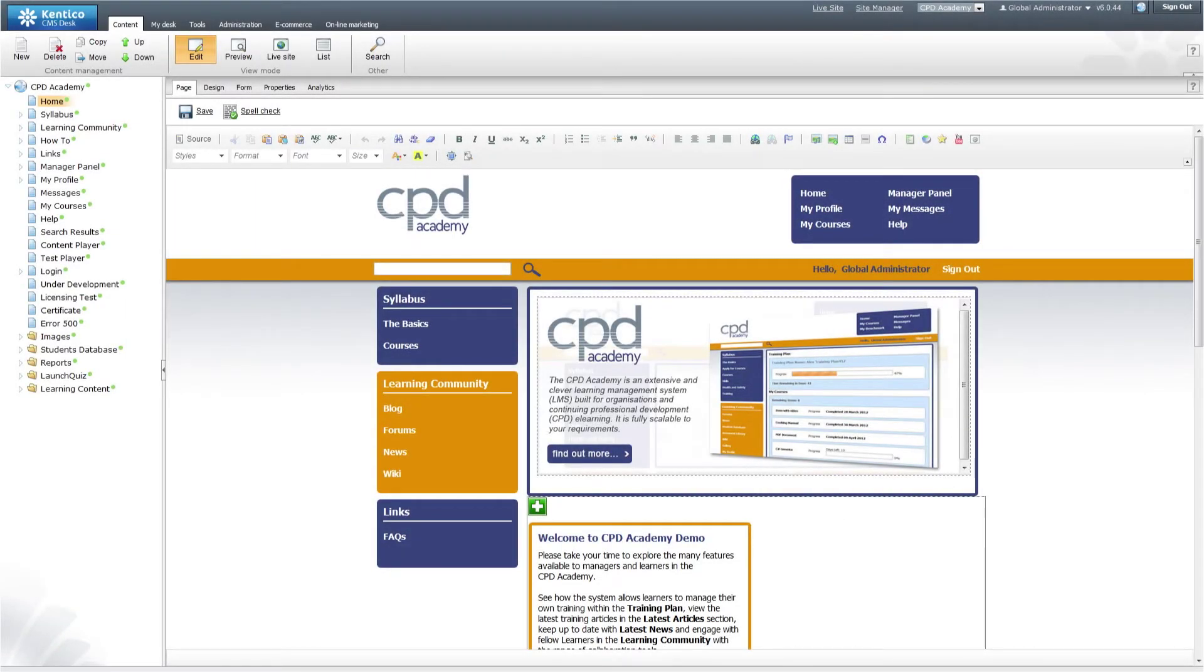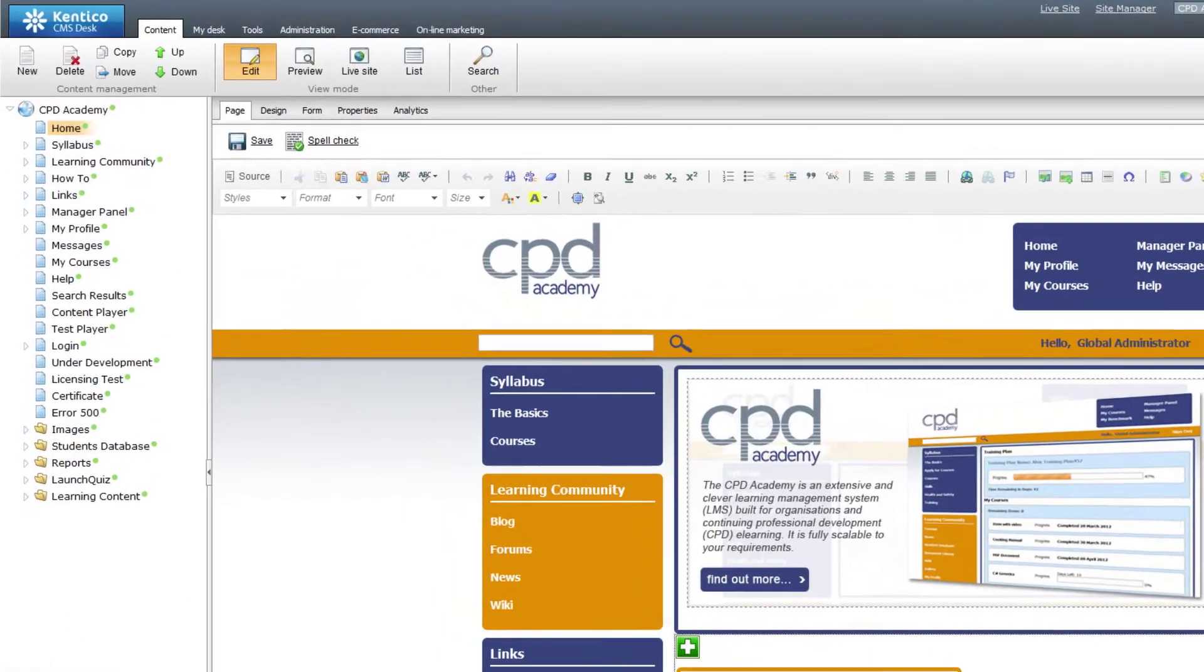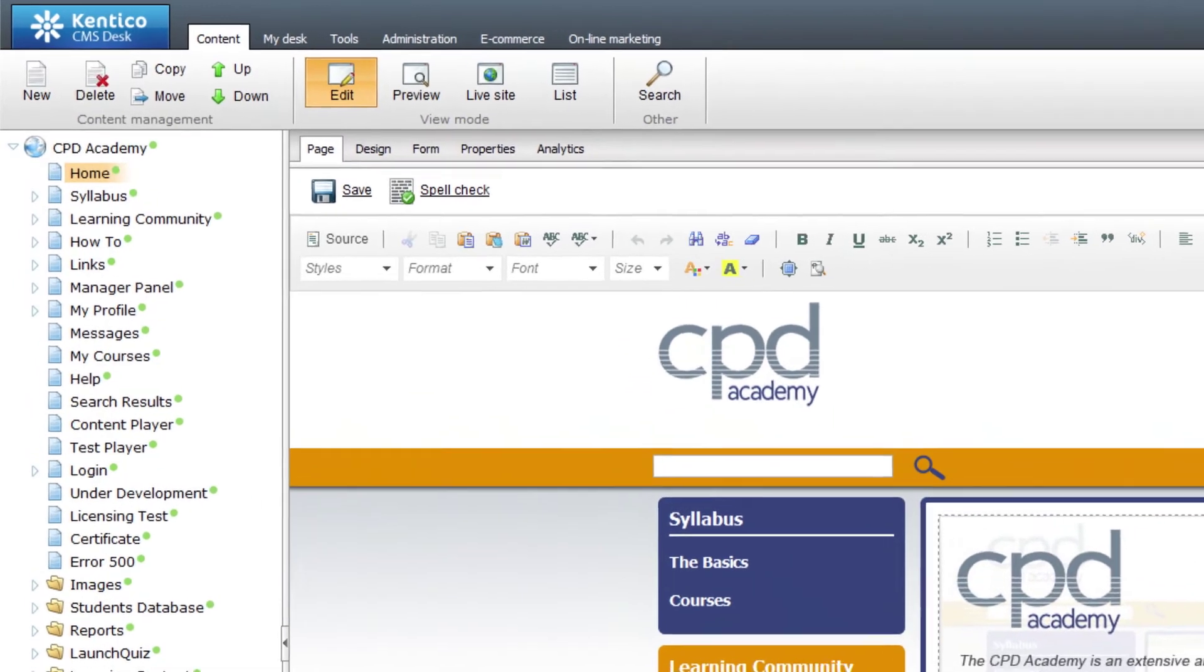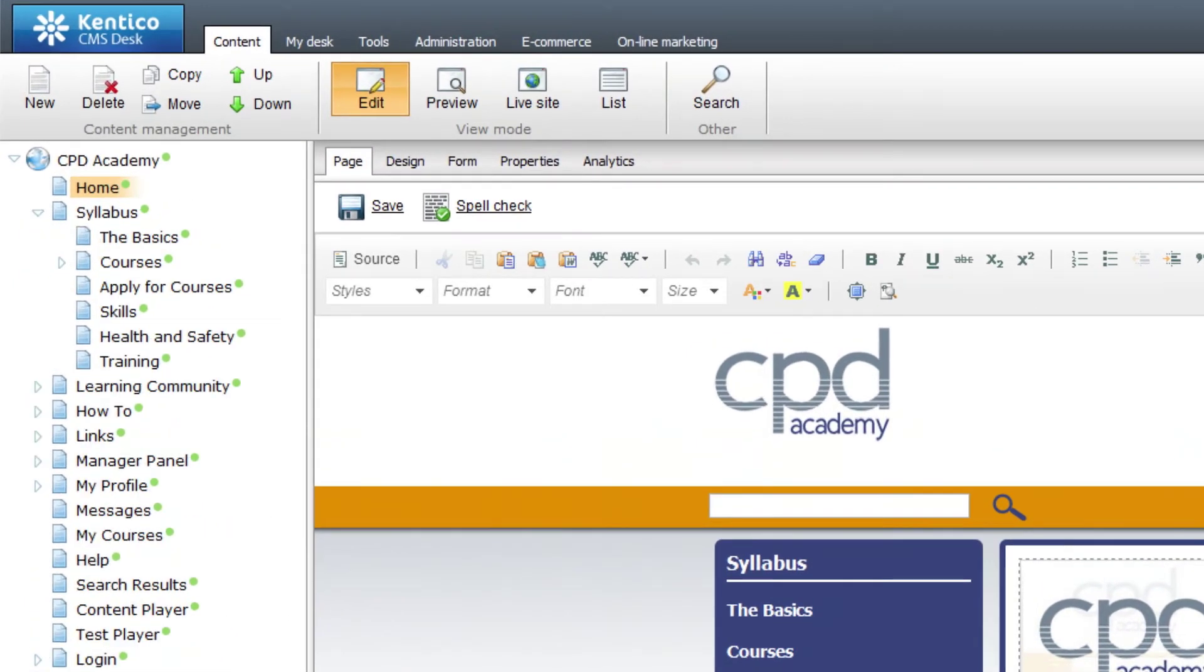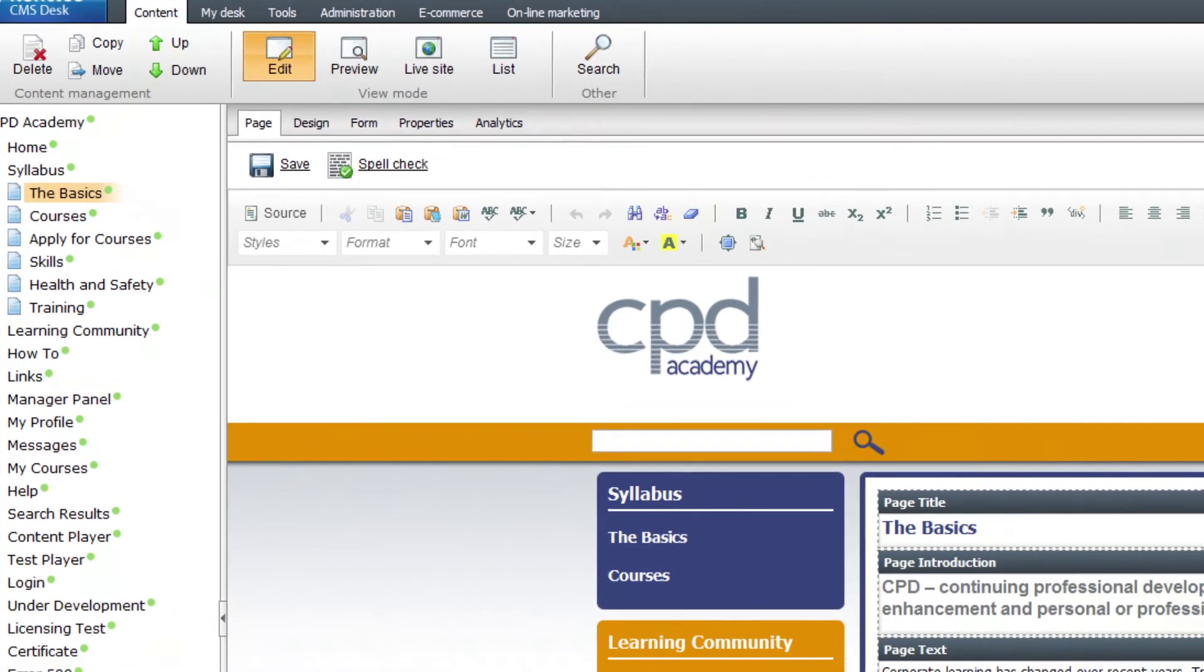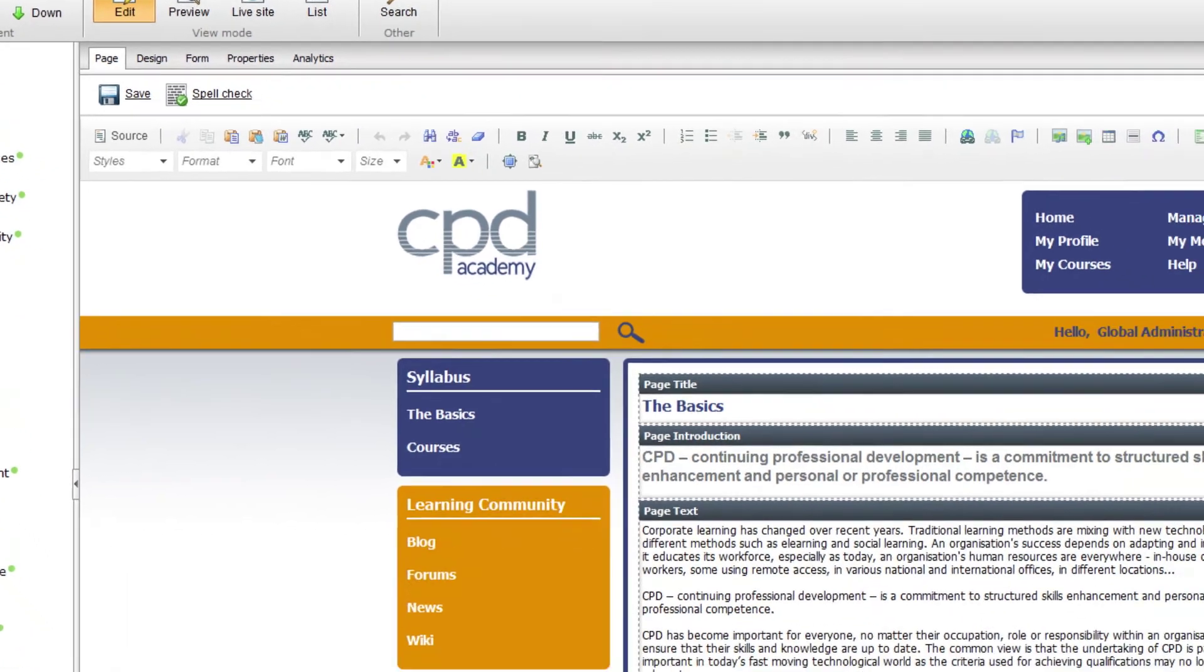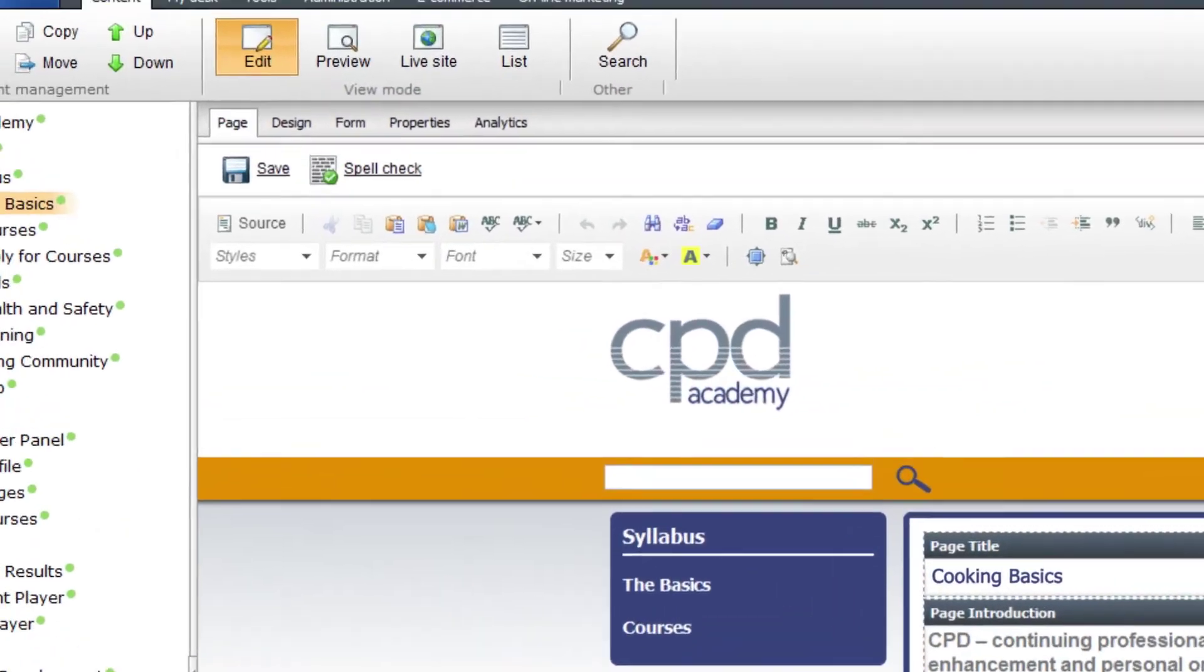Administration of the CPD Academy learning management system is both straightforward and powerful. The administration utilizes the CMS desk, the cornerstone of the Kentico content management system. Content management is straightforward with a quick navigation tree down the left, page content changes are easily made with a WYSIWYG view of the page and with Word-style administration tools.